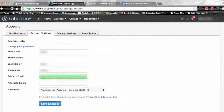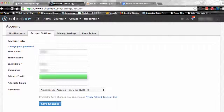The primary email field lists the email address under which you are registered in Schoology. All the different notifications that you have chosen to be alerted for will be sent to this email address. You may also log into Schoology using this email address.